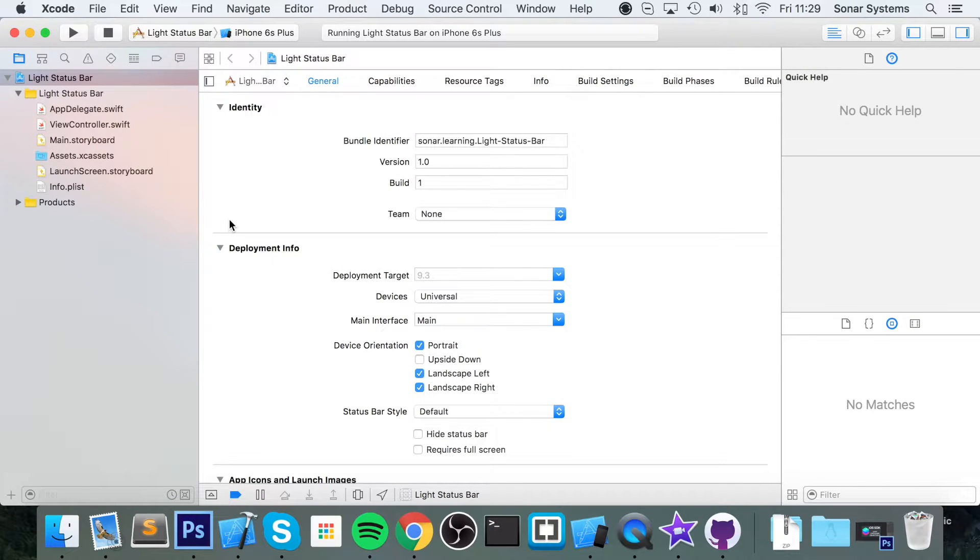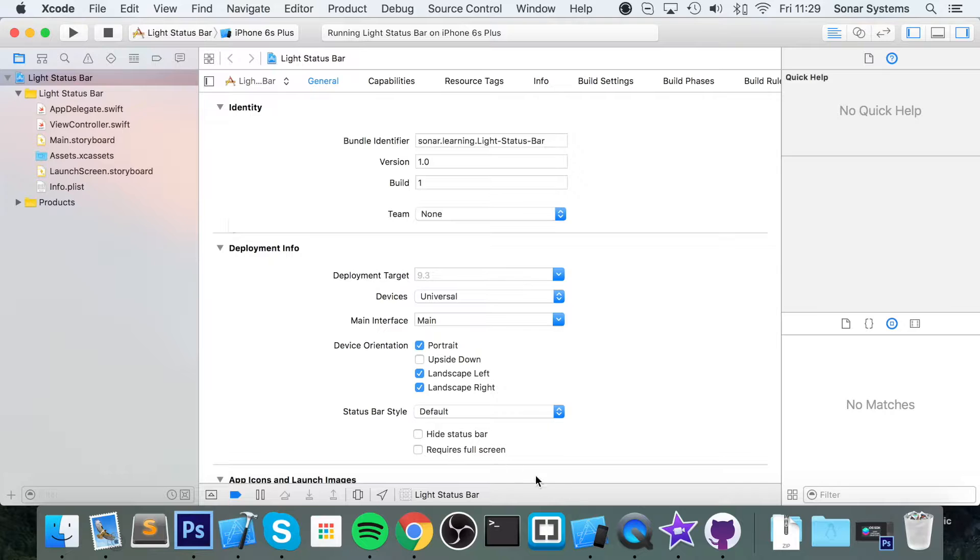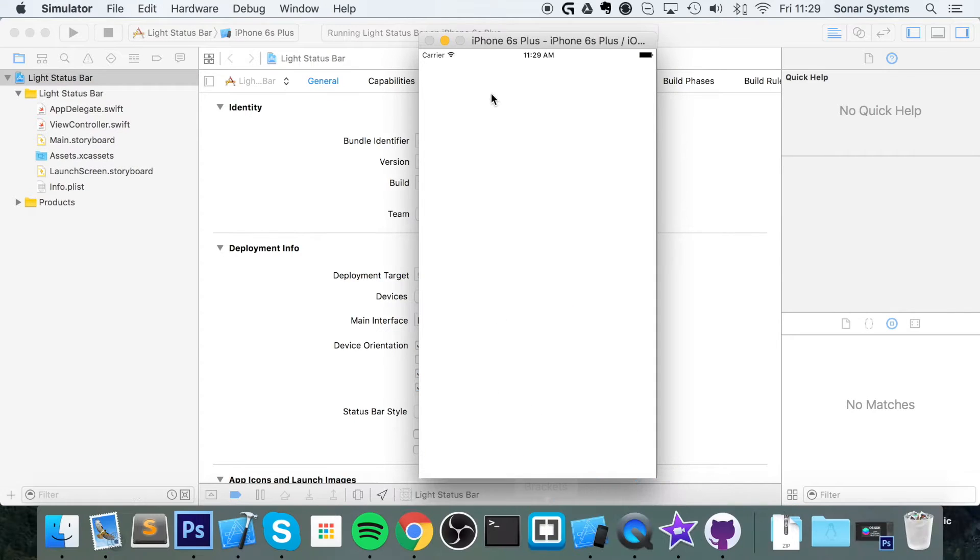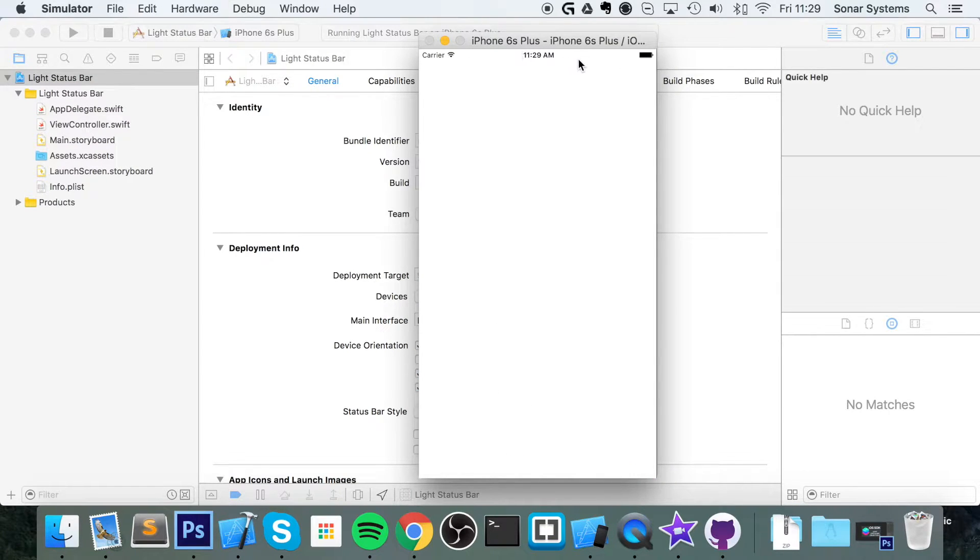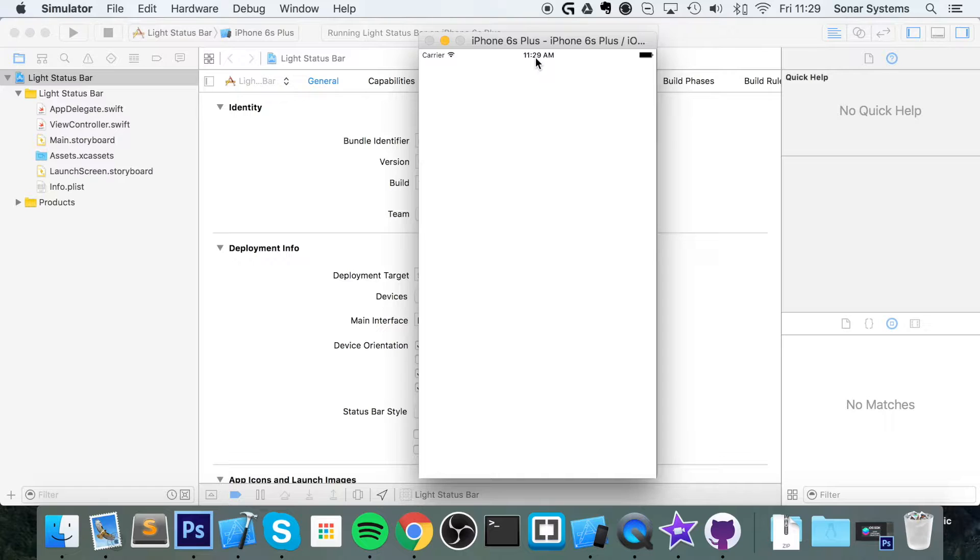Hello, in this video tutorial we're going to show you how to change your status bar color to a light status bar. By default it is black - the text is black - but we're going to change it so it is white in a Swift project.